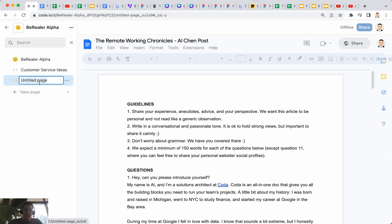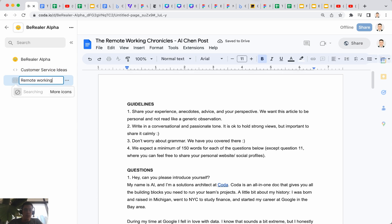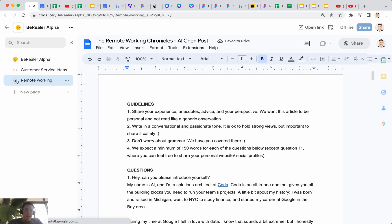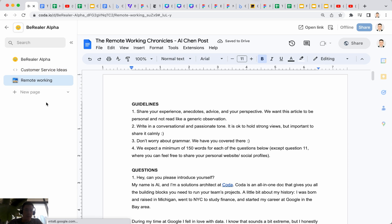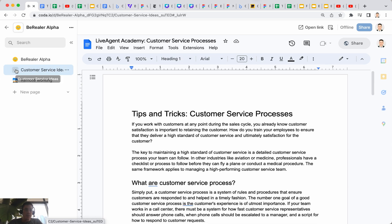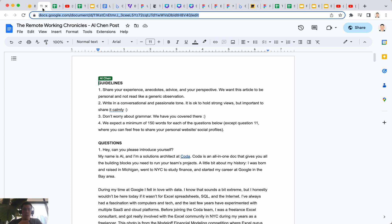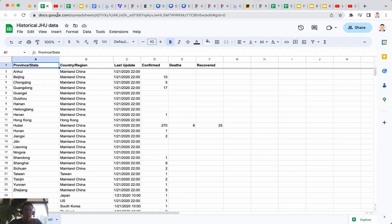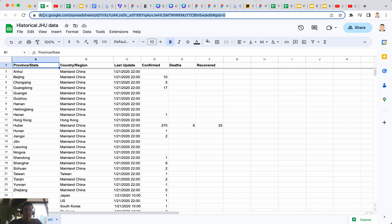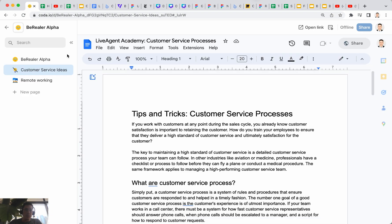And I'm going to call this remote working. Let's see if this, okay now this icon works. Now I can go ahead and close this tab out.